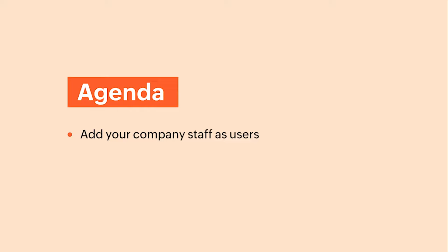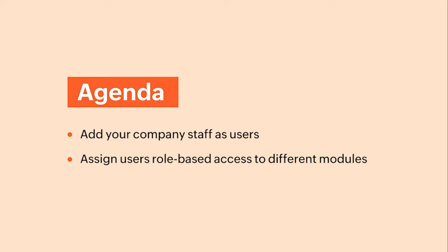We will see how Zoho Inventory lets you add your company staff as users and assign them role-based access to different modules so that you can delegate tasks and get work done on time.